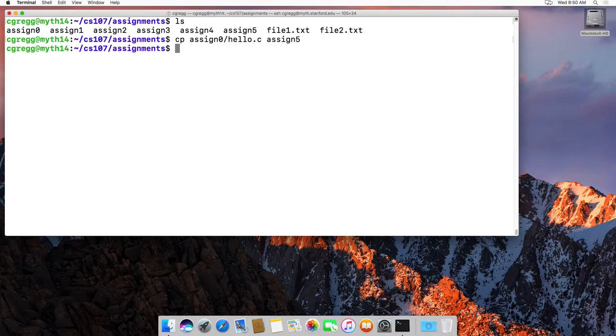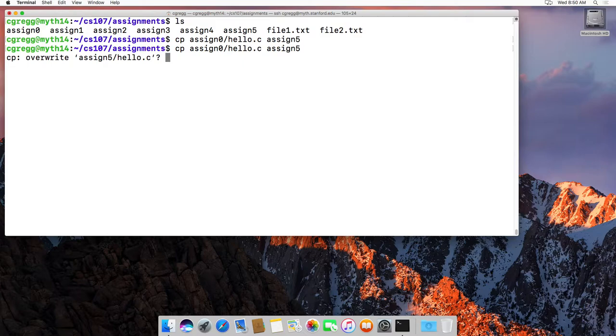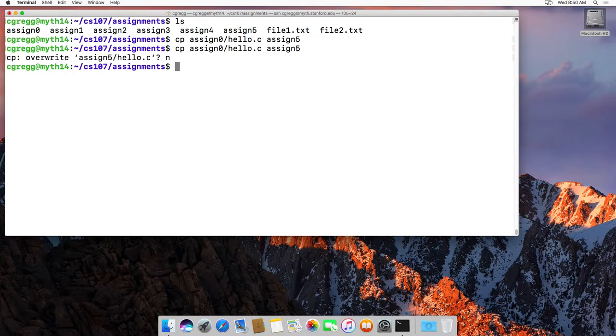And it just did it without prompting because in the assign 5 directory there was no hello.c file already. If I try that again though, watch what happens. It says cp overwrite this and you say a yes or no. That's a nice little check that we have set up on the myth system for you. Just keep in mind that many Unix systems don't have that check built in automatically.